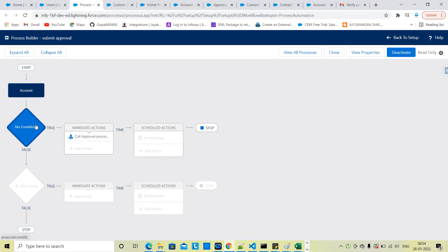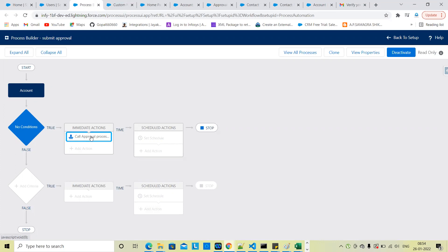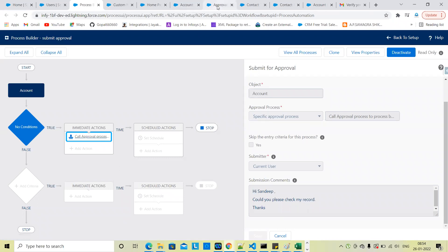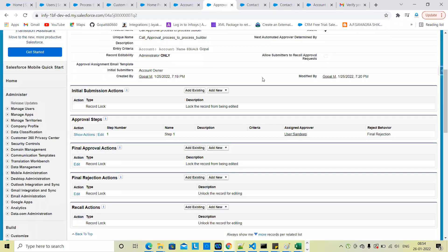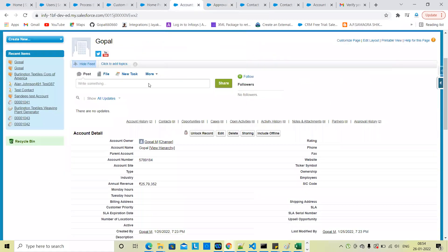By default in Process Builder, with no condition and direct actions, the approval process will be called directly. The approval process checks whether the account name equals Gopal. The record condition will be satisfied and the record will be submitted for approval automatically.